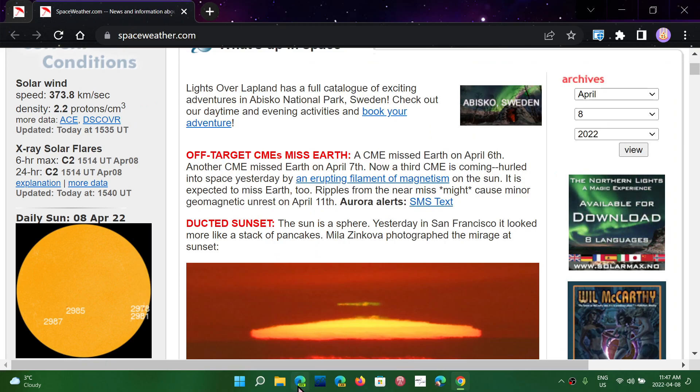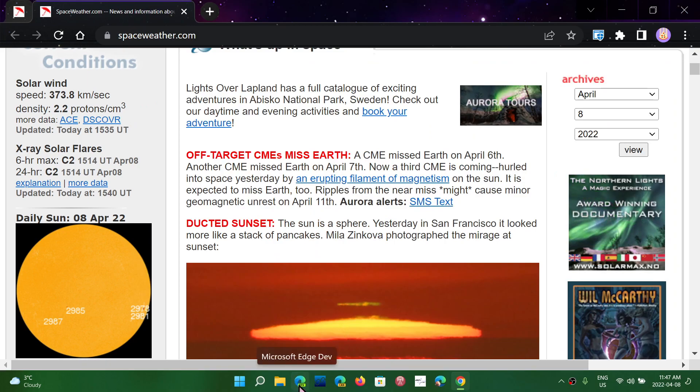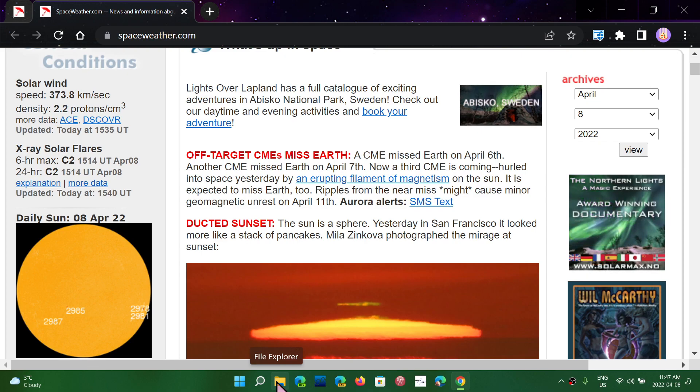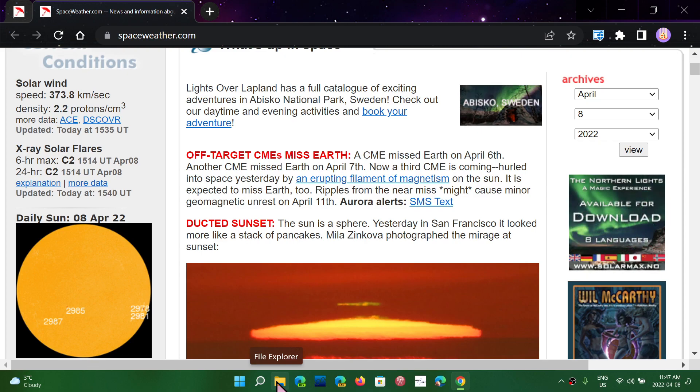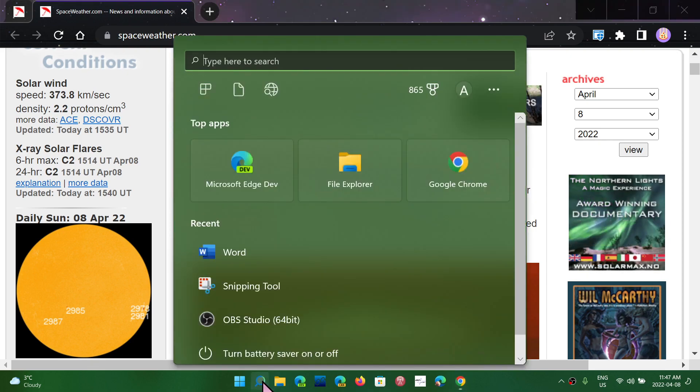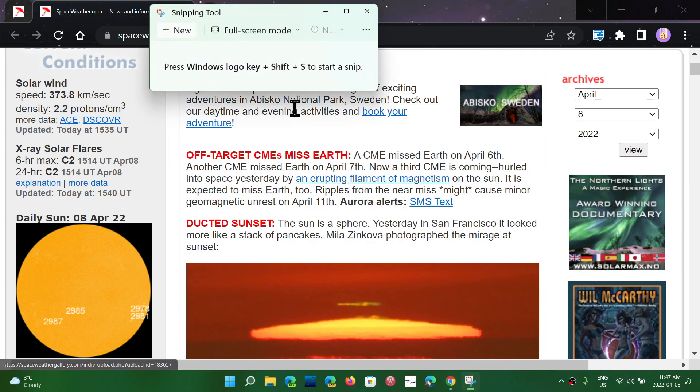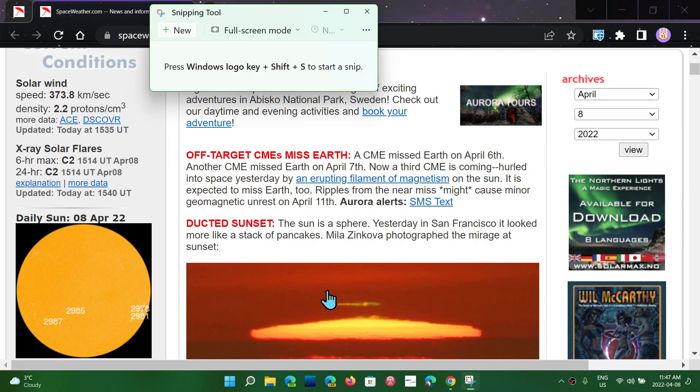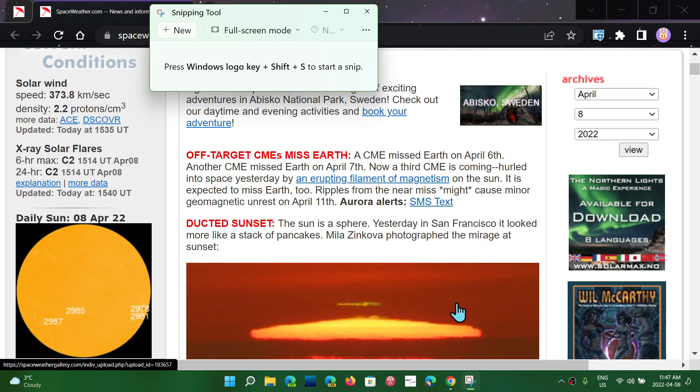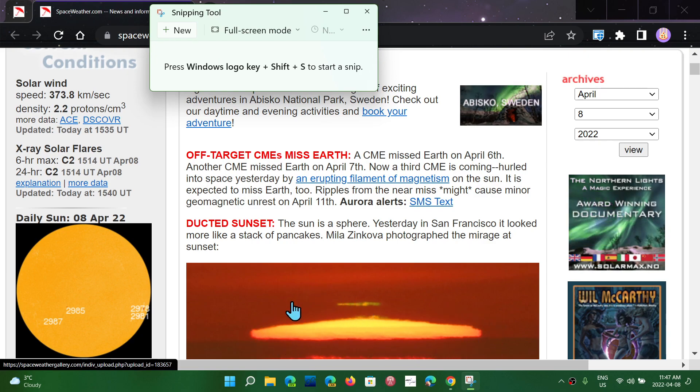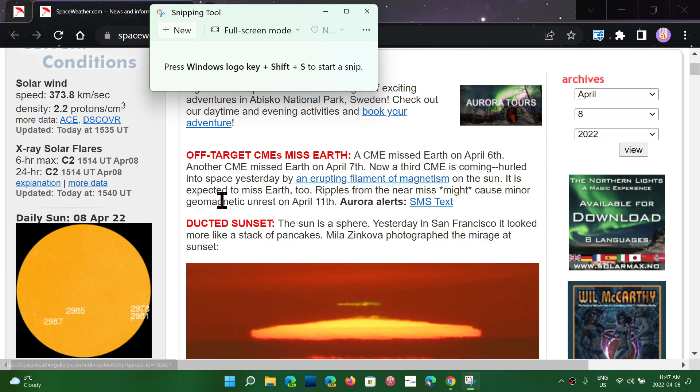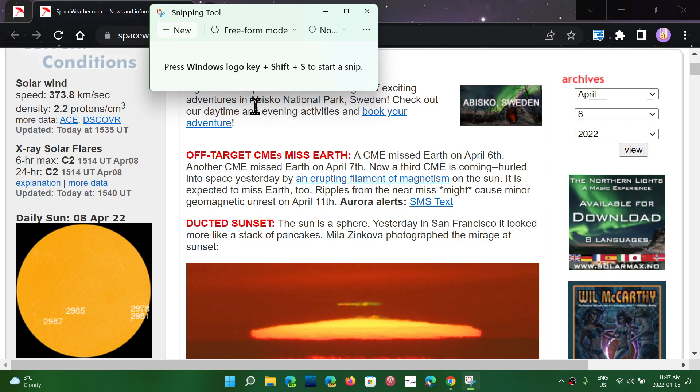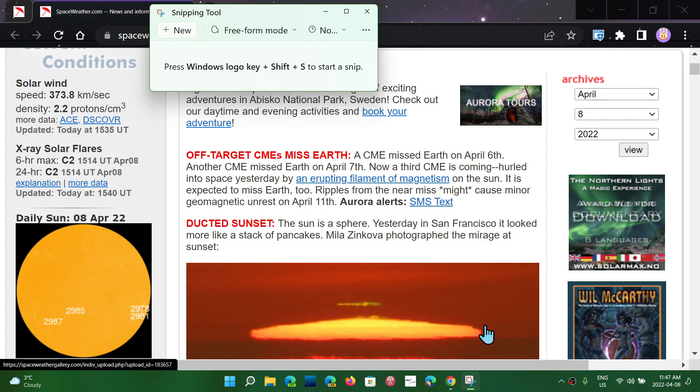And the Free Form, depending on what you have to do as a screenshot, will let you simply do whatever shape you want. For example, say that I want to have just that part here, so a weird shape. I could use Rectangle, but I'm going to use Free Form Mode, and I'm going to go like this.